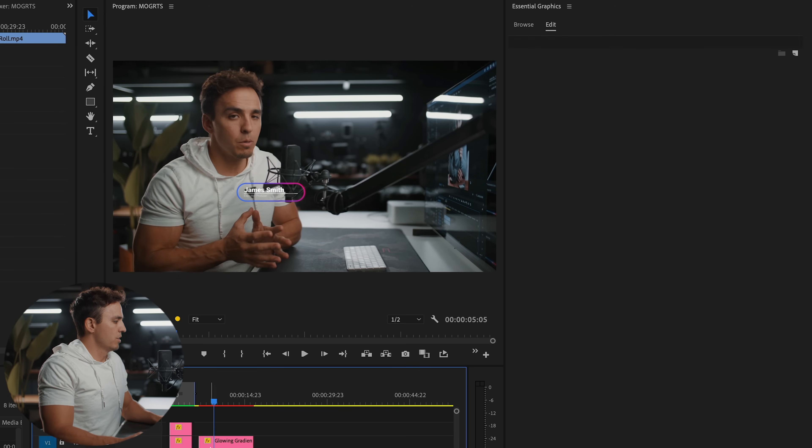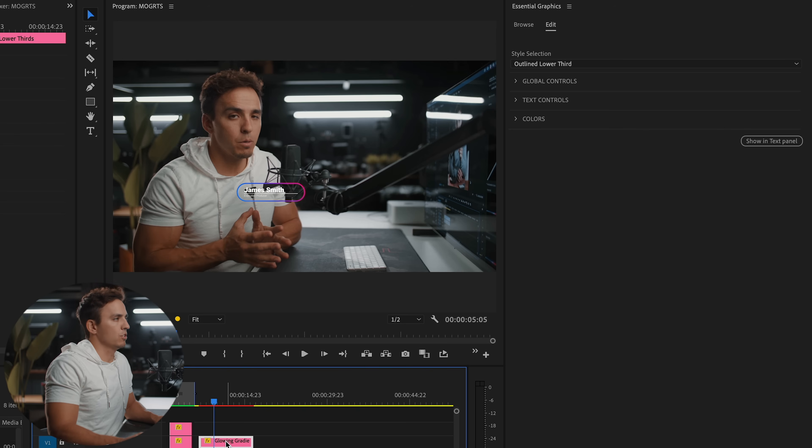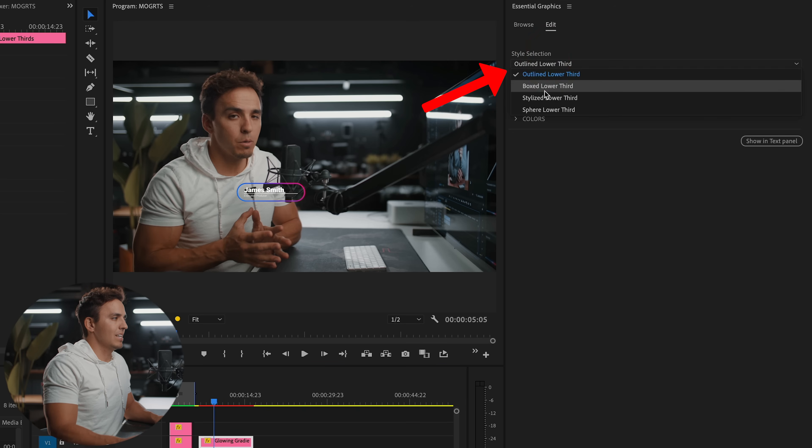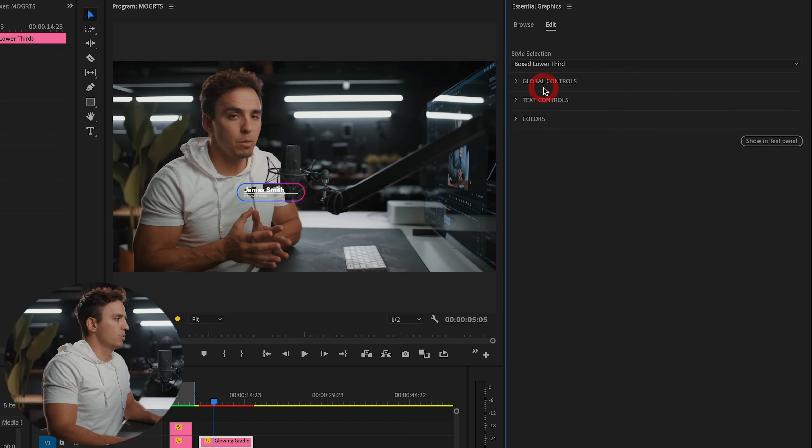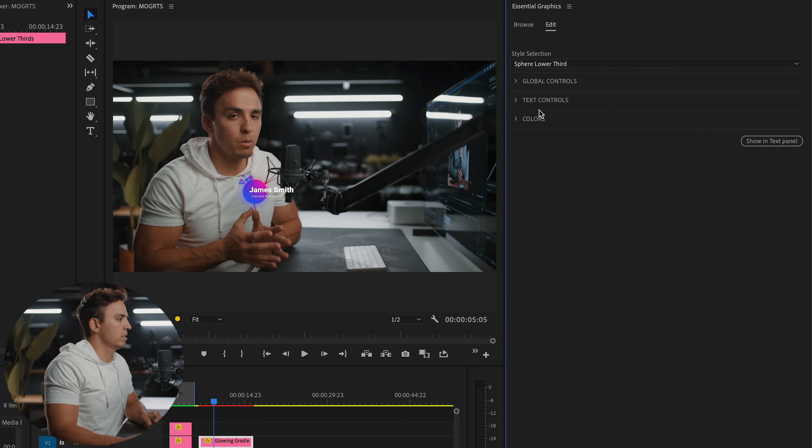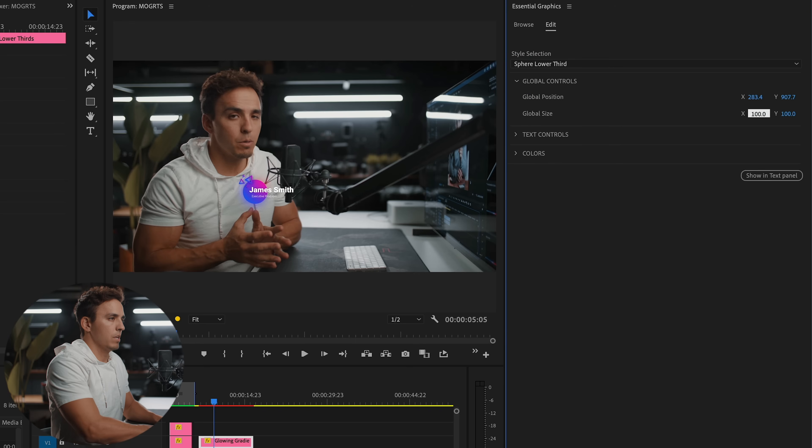Alright, so it's not in the position we want, also doesn't have my colors and fonts. So we're going to do some editing. So click on it, come to the Edit tab. And this one actually has four different styles that you can choose from. I'm just going to choose this last one here, then come into global controls. And this looks like it's built for 1080. But my timeline is 4k.